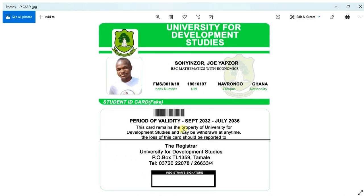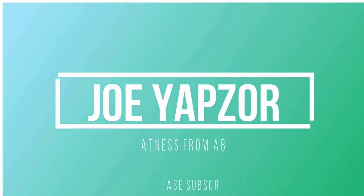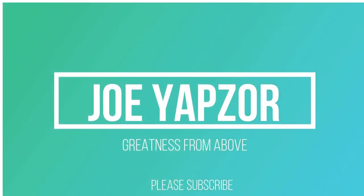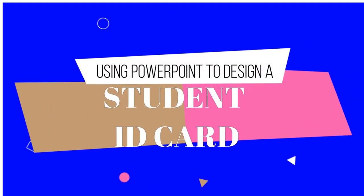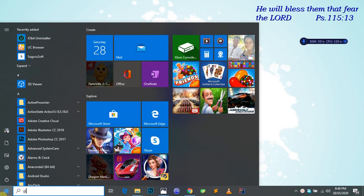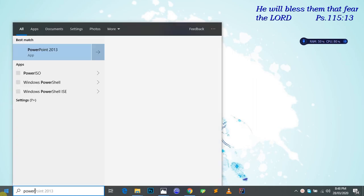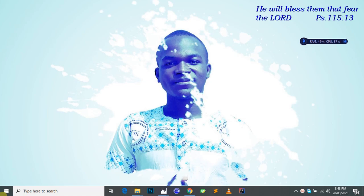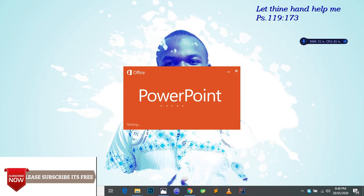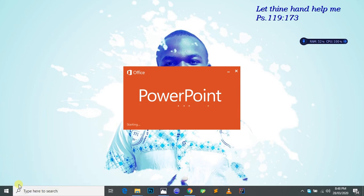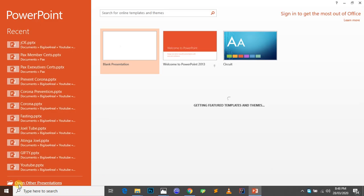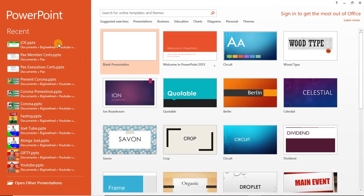First of all, open your PowerPoint software. I'm using Microsoft PowerPoint 2013 version. You can use any version at all, whether 2007, 2010, 2013, 2016, or 2019. Any of the versions can work for you. We'll be using the blank presentation for it.